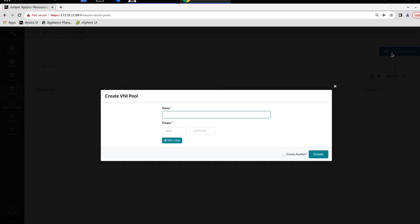We need to name it and then specify the range for the pool. The first one was simply VNI one, and the range was 5,001 to 5,099. One thing that's kind of good here is you can create a VNI pool with multiple ranges by clicking the add a range button, but we're not going to do that right now.